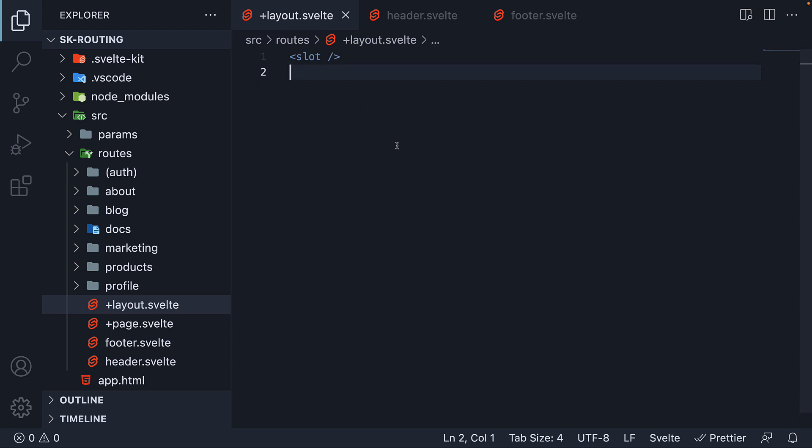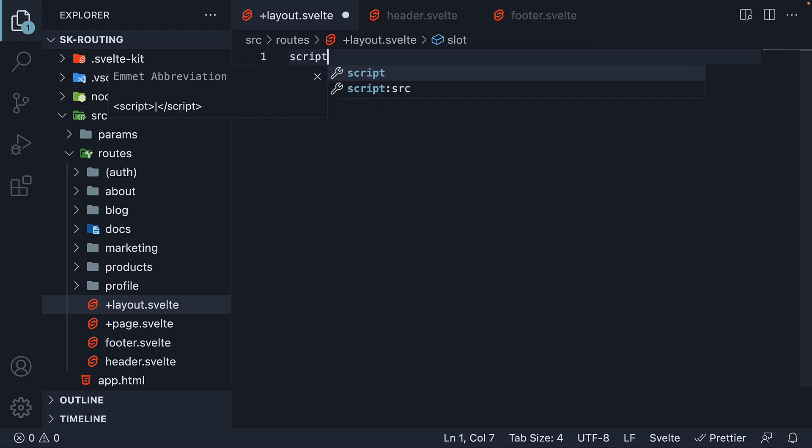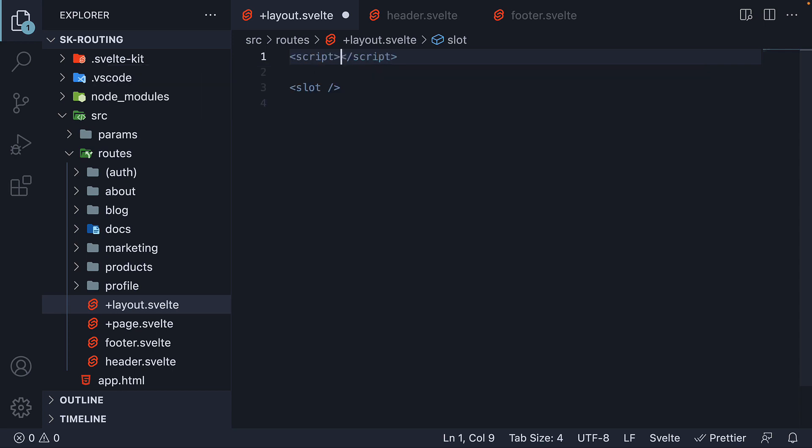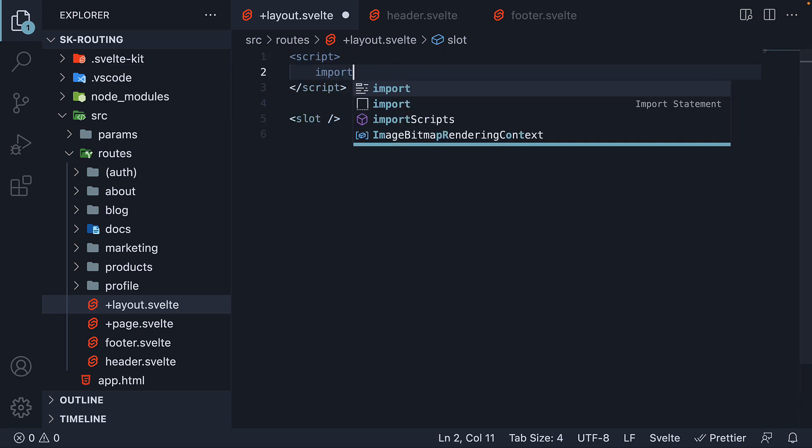Now, in layout.svelte, we're going to add a script section and import header and footer components.